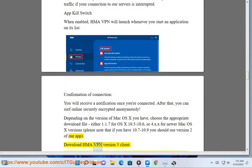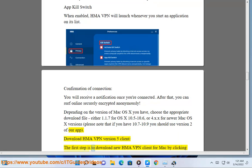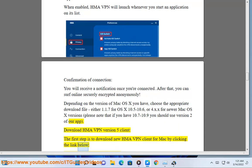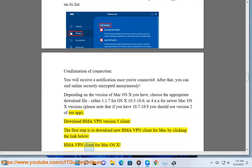Download HMA VPN version 5 client. The first step is to download the new HMA VPN client for Mac by clicking the link below: HMA VPN client for Mac OS X.